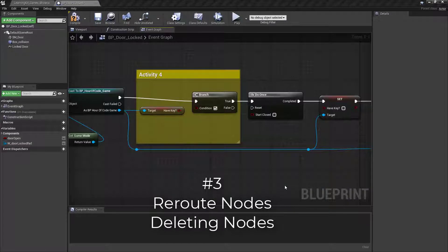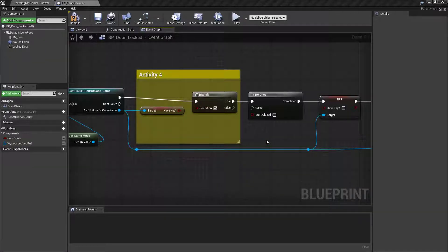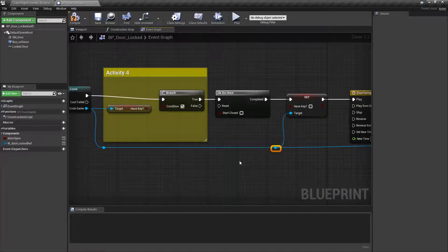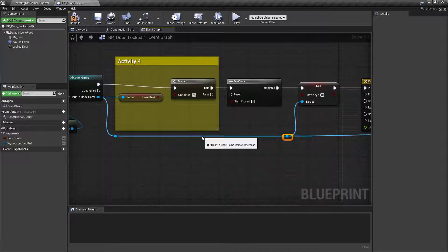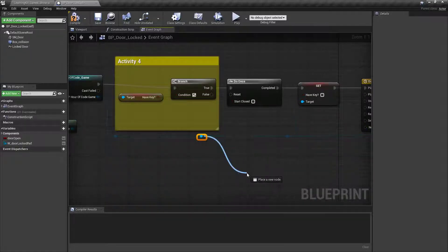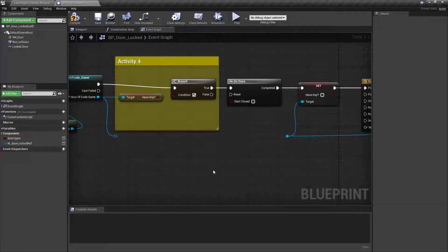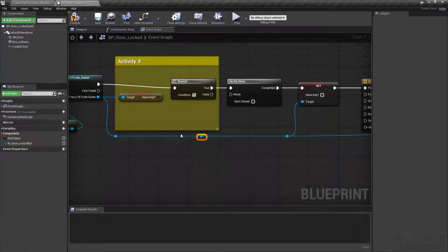I'm going to throw a bunch of little tips in this one because they're all related, and they have to do with the wires here inside of Blueprints. This works in Unreal 4 or 5. These little reroute nodes are fantastic — they help keep things nice and clean. Now, if you want to create them, there are two ways. You can double-click on the actual wire and that will give you a reroute node you can pull wires off of. But if you want to get rid of them and hit Delete, you'll notice it gets rid of the wire entirely — and that's not ideal.